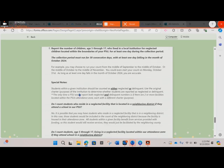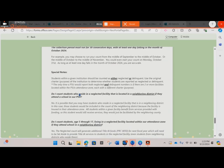Some special notes: students within a given institution should be counted as either neglected or delinquent. Use the original charter or purpose of the institution to determine whether students are reported as neglected or delinquent. The only time a PSU would report both neglected and delinquent numbers is if there are two or more facilities located within the PSU's attendance zone, each with a different charter.